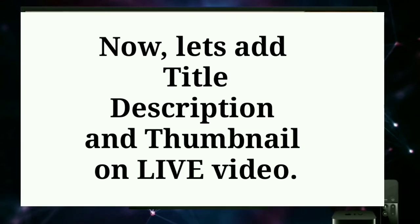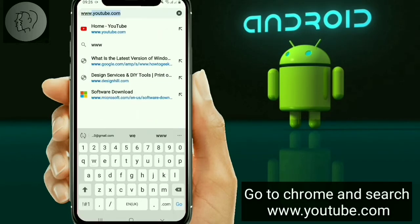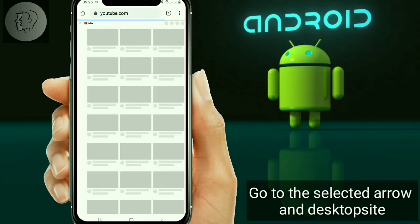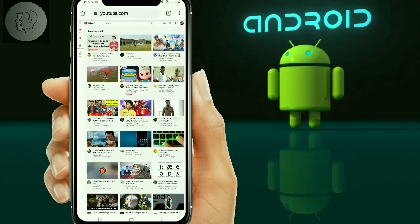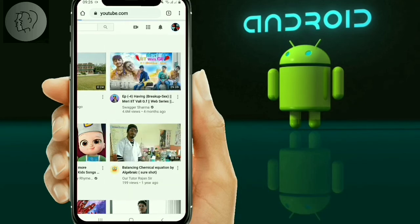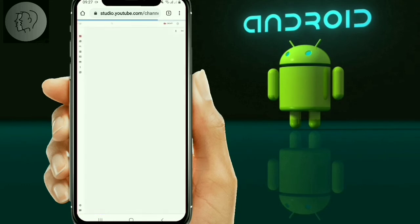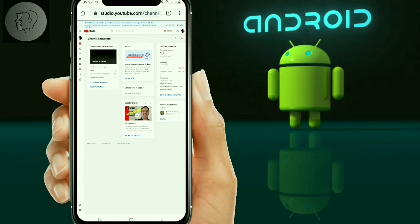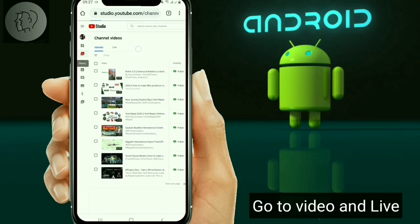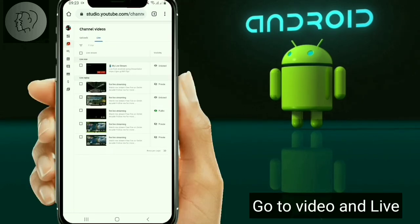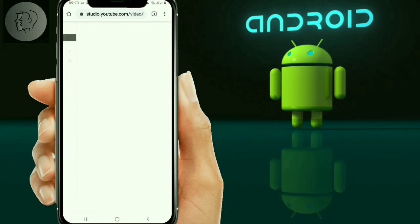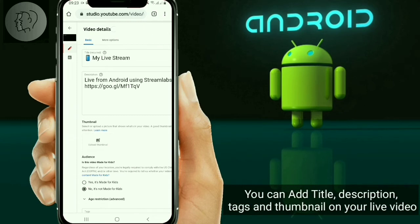You can see our screen is live on YouTube. Now let's add title, description and thumbnail to our live video. Go to Chrome and search www.youtube.com. Go to the selected arrow and desktop site. Click on the Gmail icon and YouTube Studio. Go to video and live. Click on your live video. Now you can add title, description, tag and thumbnail.